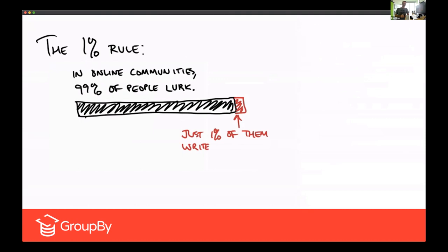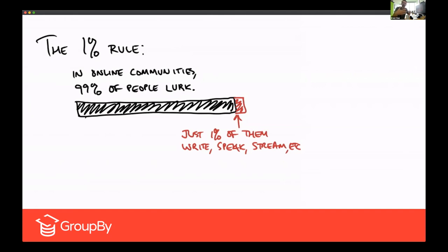There's a rule called the 1% rule — it doesn't have anything to do with finances. The 1% rule is that in online communities, the content you see is only produced by 1% of the community. On average, there are just 1% of the people in any community. The 1% rule says that 99% of the community is actually made up of people who lurk — people who hang out and maybe leave a comment every now and then but are mostly the silent majority.